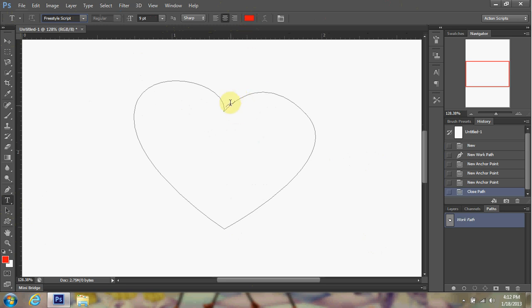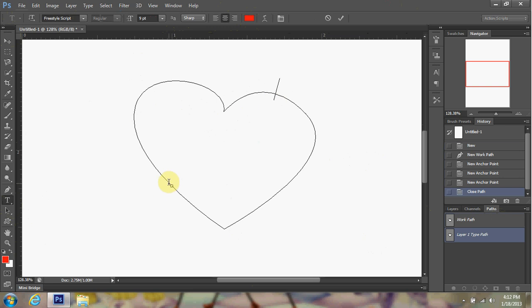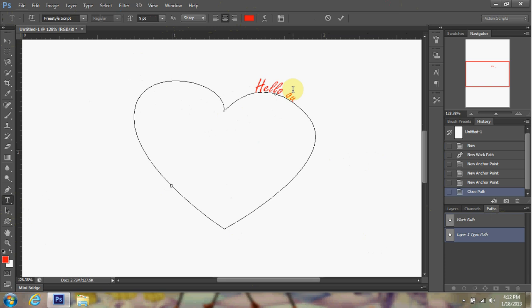You just hover over your path. Make sure your path is selected. Hover over your path and you just go ahead and start typing. You can start wherever it is that you want. So I'm just going to start typing there. My keyboard when I'm typing, I accidentally hit the mouse and it keeps going in all directions. So bear with me.